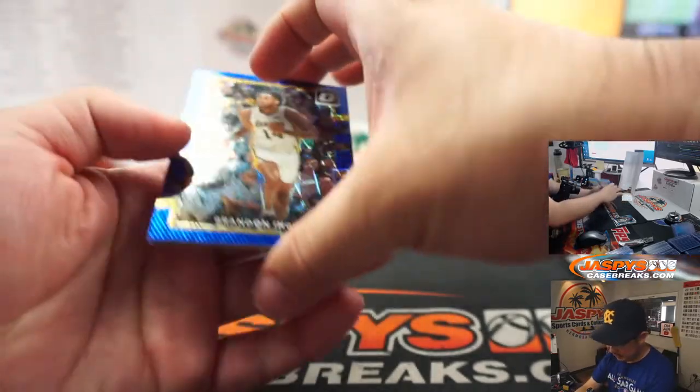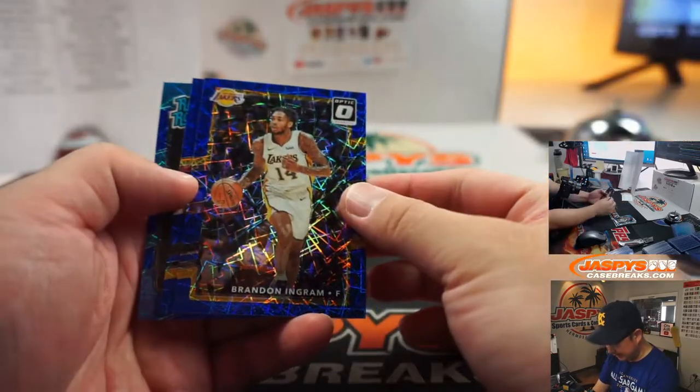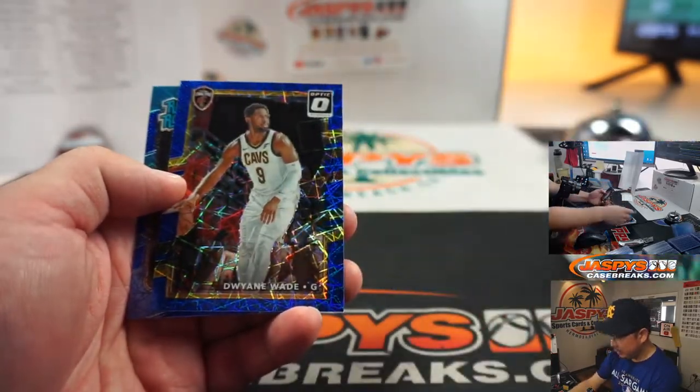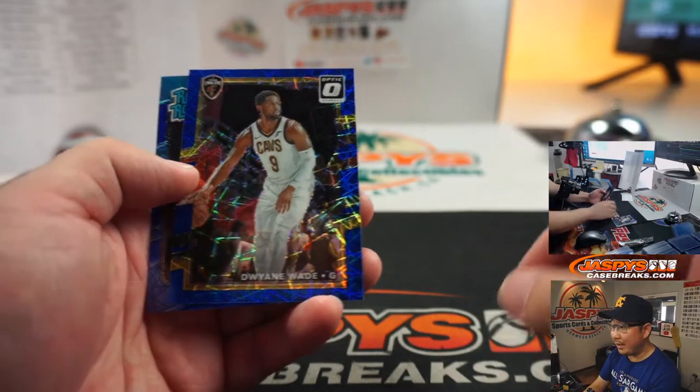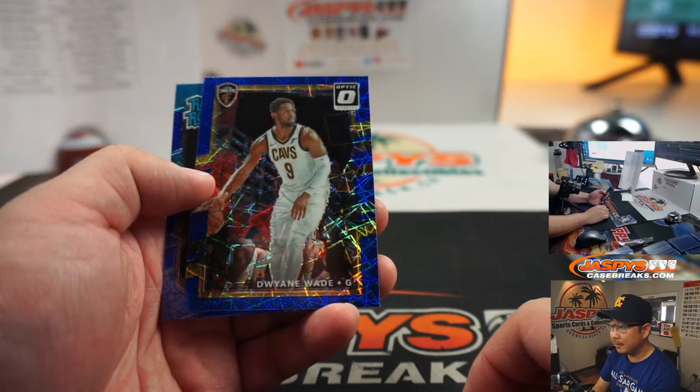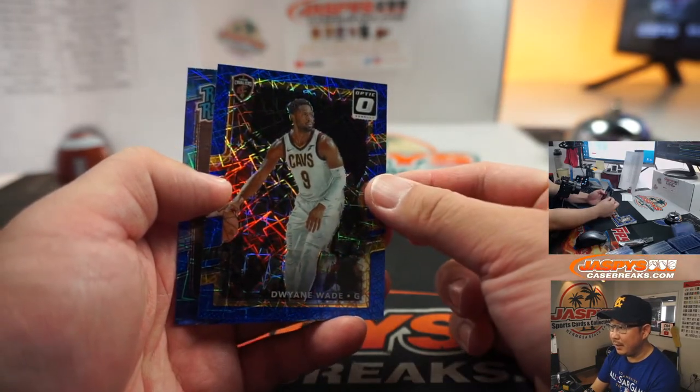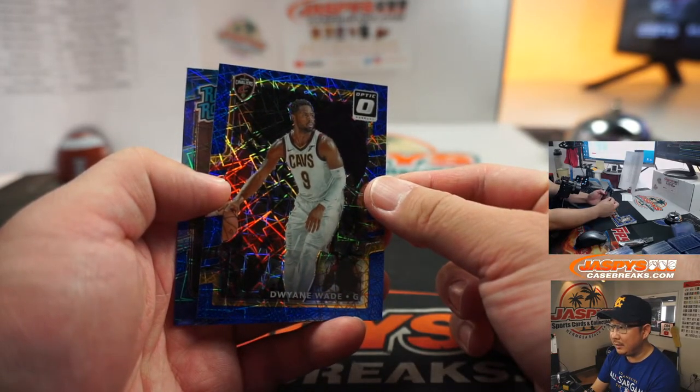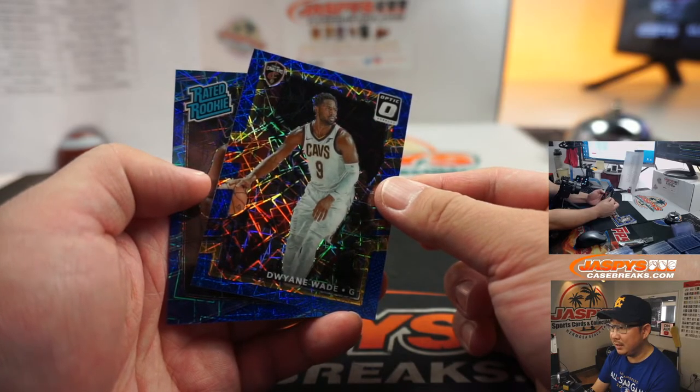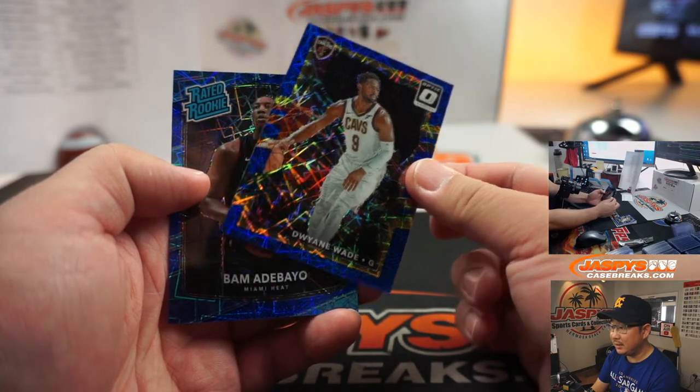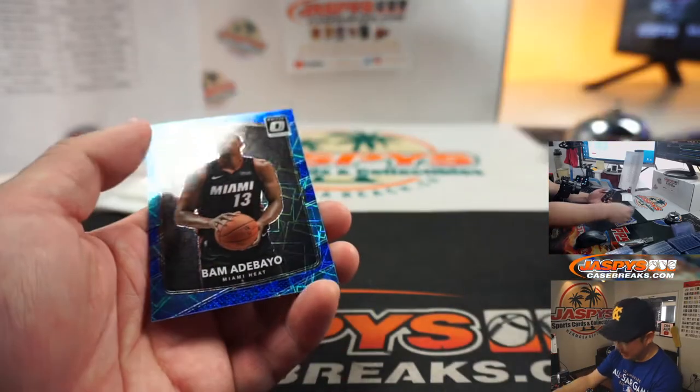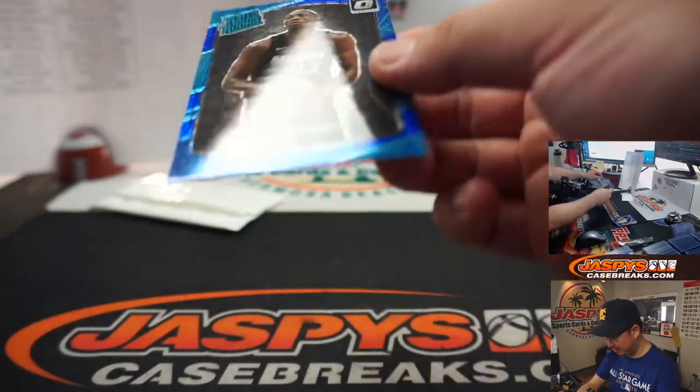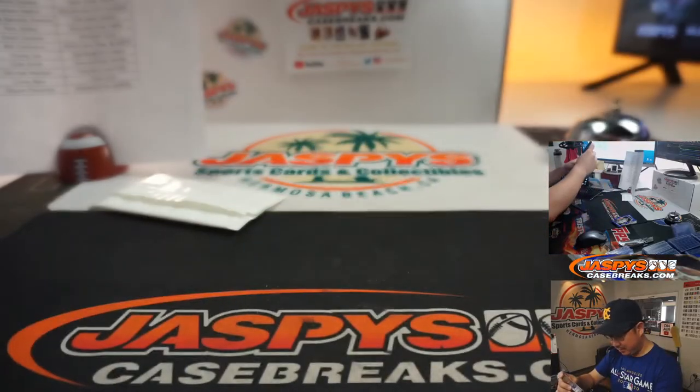We've got some blue velocity, Brandon Ingram, Dwayne Wade. And the rated rookie is going to be Bam Adebayo. That's not too shabby at all. Nice.